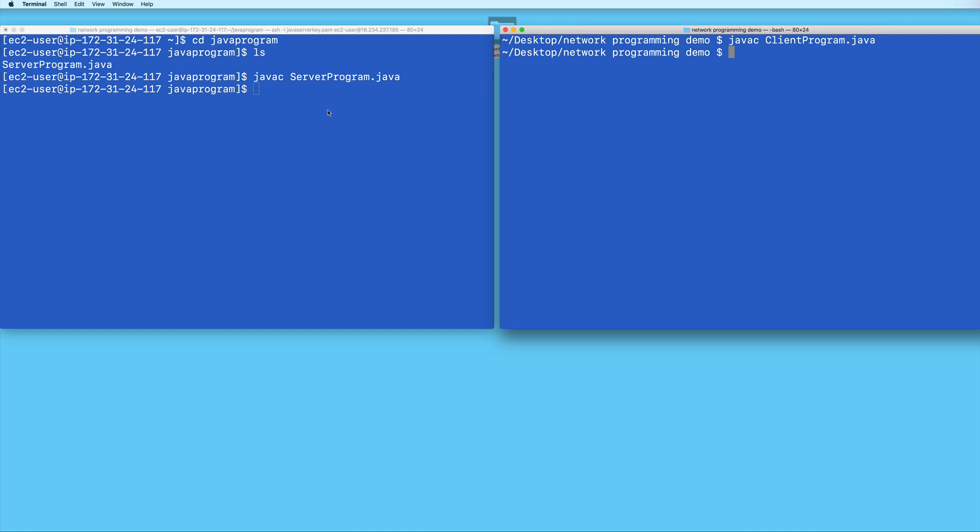Not my local machine. But this terminal I have on the right is showing my local machine.